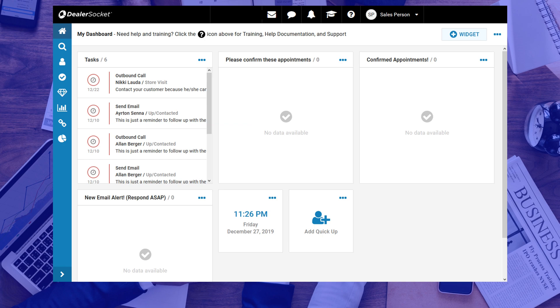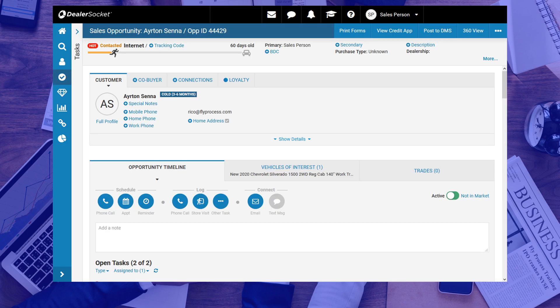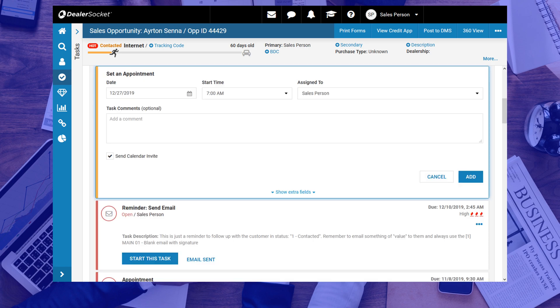The first thing you need to do is to be in the Customer Opportunity screen. In here, you need to click on the Schedule Appointment icon. Doing that will immediately open the appointment window where you'll be modifying the particulars about the appointment you're setting.